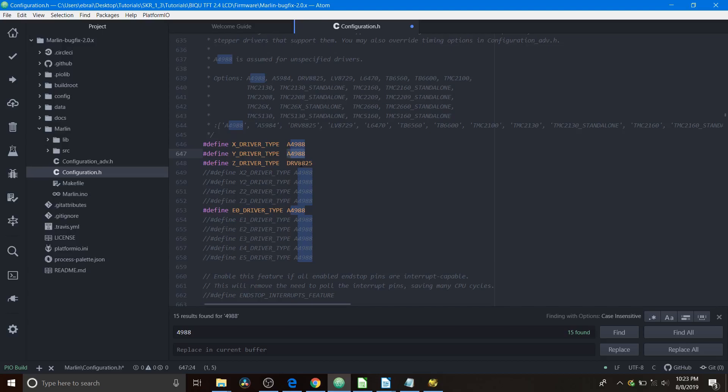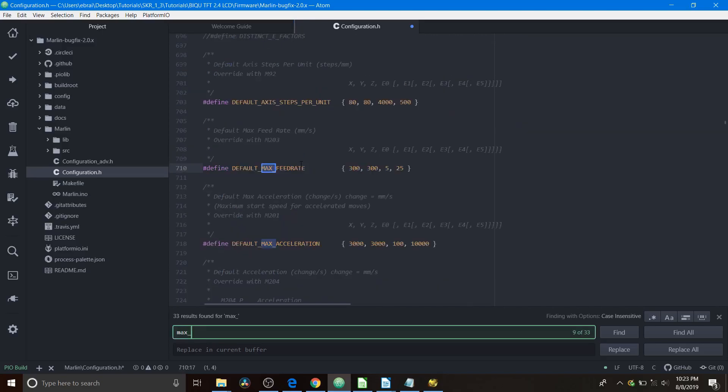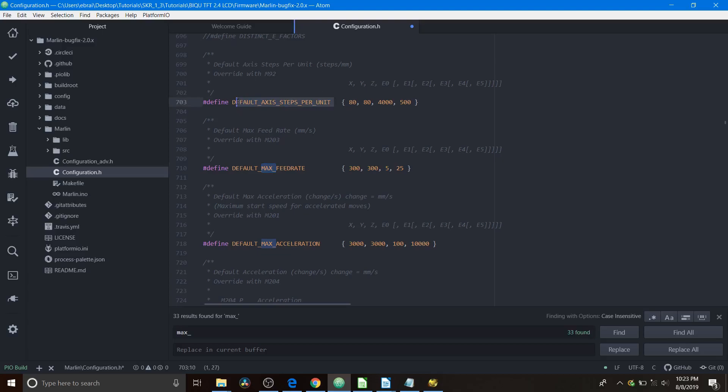The next thing we need to do is actually set up the stepping for this, because this is 1/16th of a step, whereas the DRV8825 is 1/32nd of a step. So I'm going to search on MAX_, and what we're looking for is DEFAULT_AXIS_STEPS_PER_UNIT. As you can see, X is 80, Y is 80, and then we have Z which is 4000. So to get this to the right position, because it's double the resolution, we have to change the 4000 to 8000, and that's all we have to do for this setup.